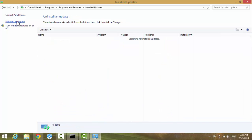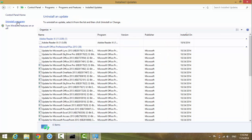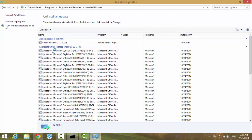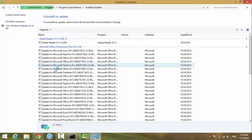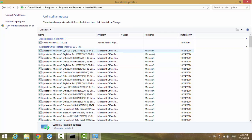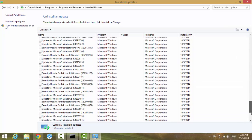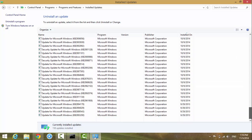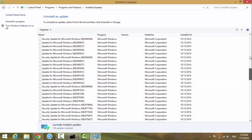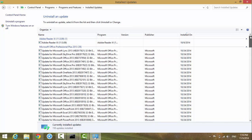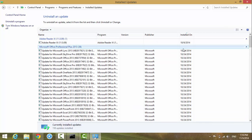You'll see a list of installed Windows updates. Go through this list and check for the one you want to uninstall. Highlight it and click 'Uninstall'. The date on the right tells you which update was installed on which date.